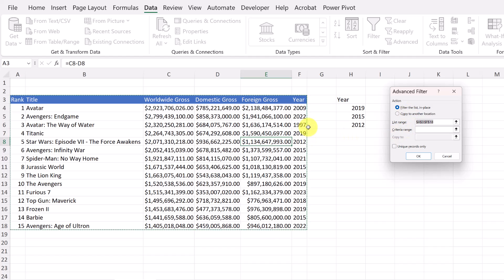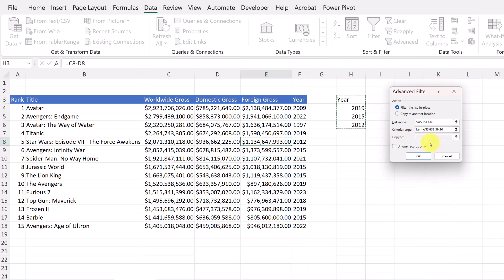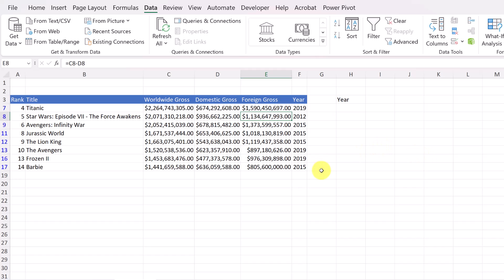The criteria range is what I typed — the header and the year values. The important thing is that whatever header you place in your criteria area needs to match one of the headers in your data. So you can see I have 'Year' here and 'Year' in the data. I select the criteria range, hit Enter, and I'm back. You could also use multiple columns — just make sure the header matches a column in your data. I hit OK, and now it's given me back those years: 2015, 2019, and 2012.